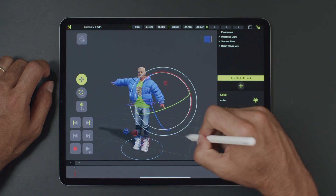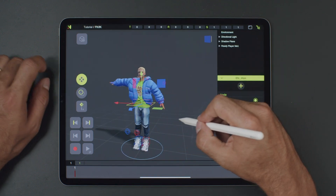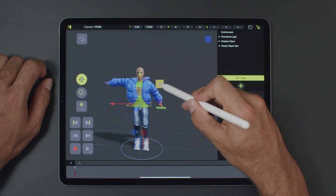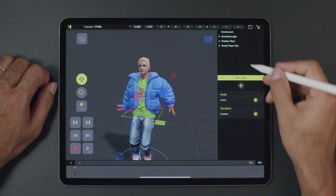IK arms are useful when you want the arm to stay in one place and not be affected by the body, like when the character is holding onto something.